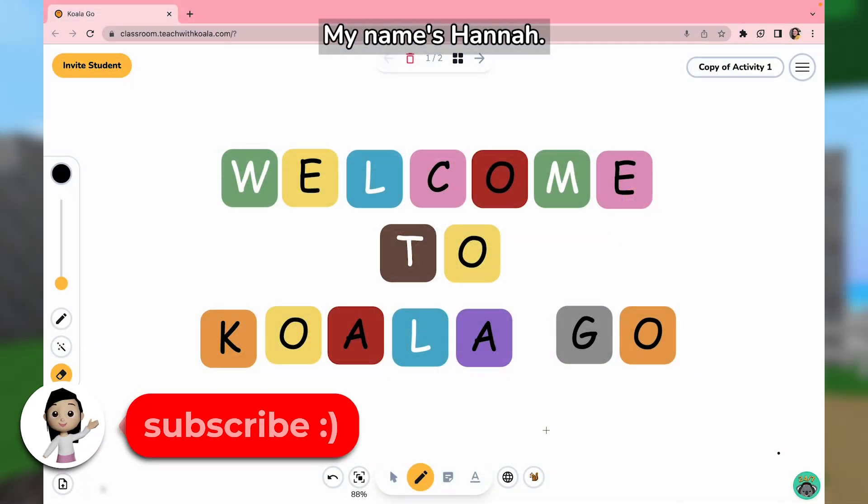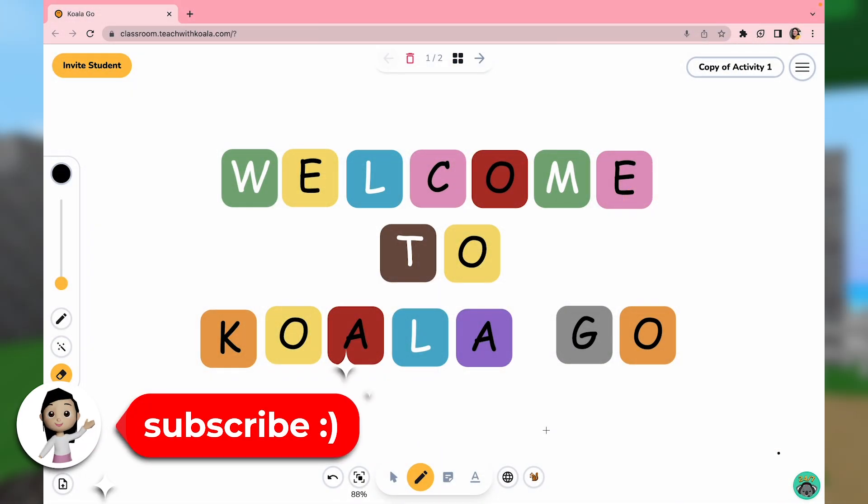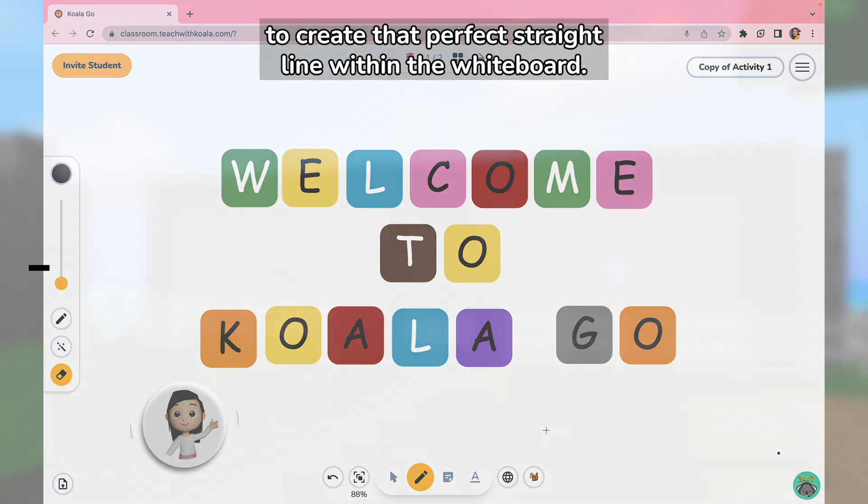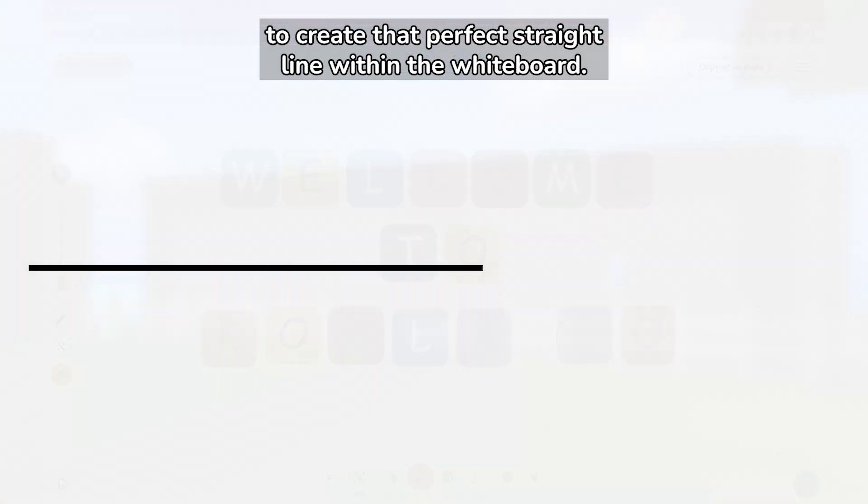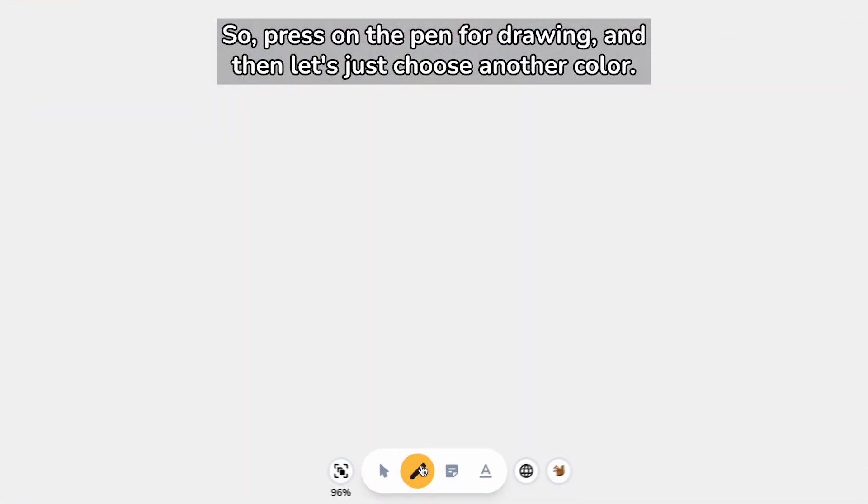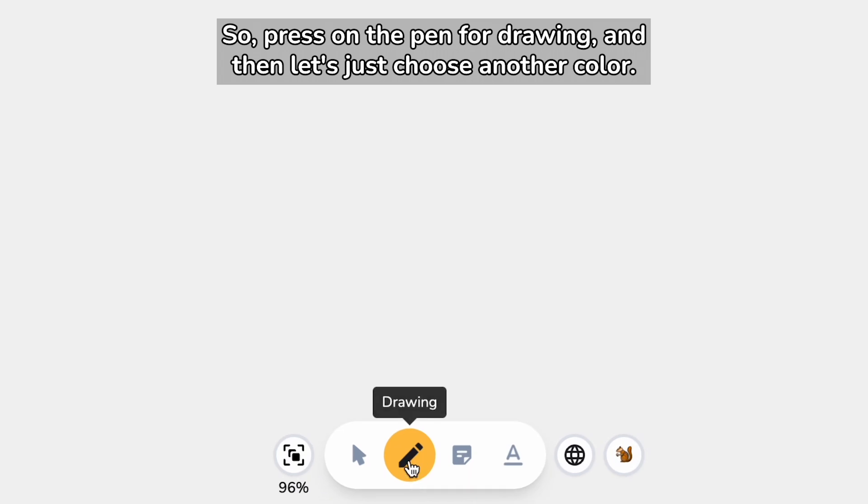Hey everyone, my name is Hannah from the Koala team, and welcome to another short tutorial on how to create that perfect straight line within the whiteboard. Press on the pen for drawing.